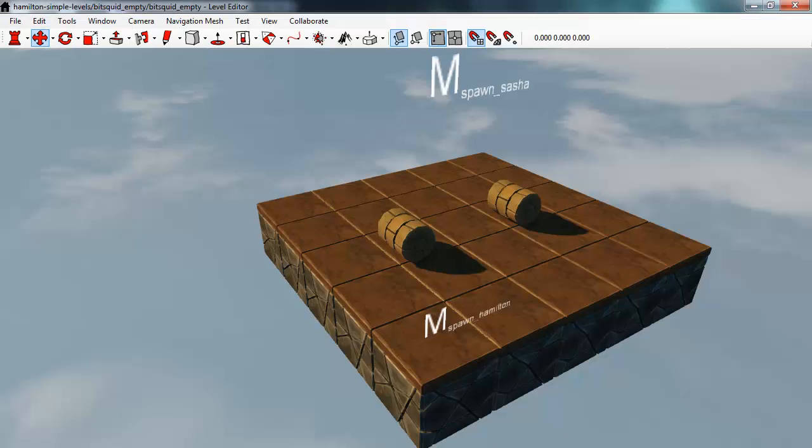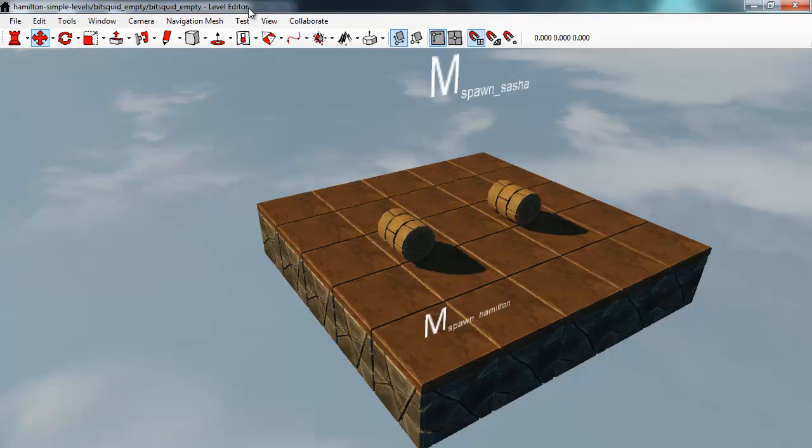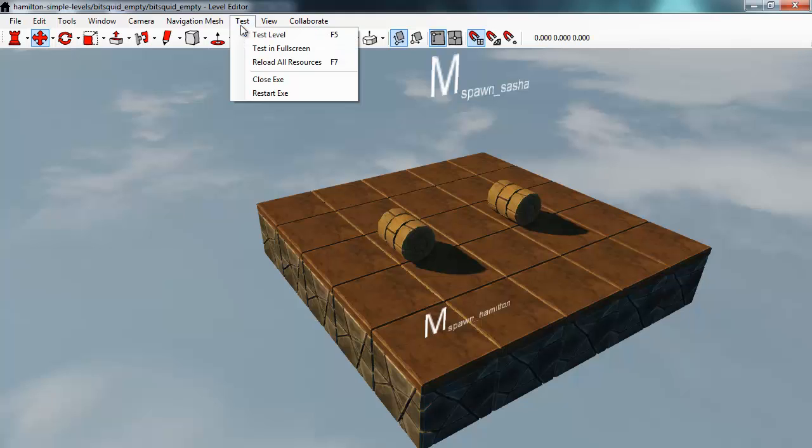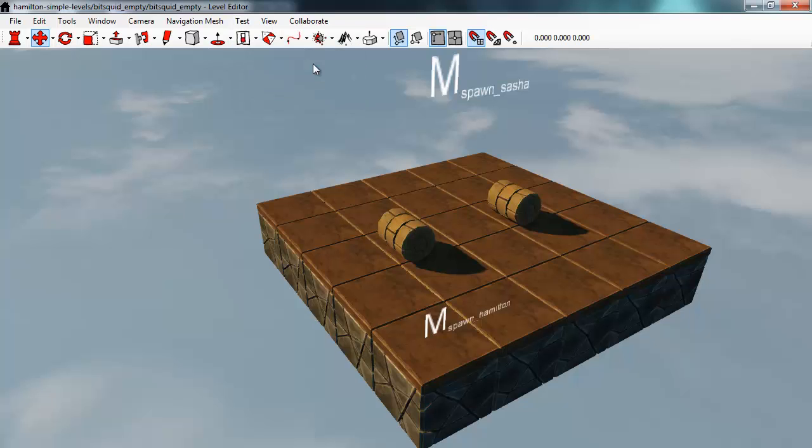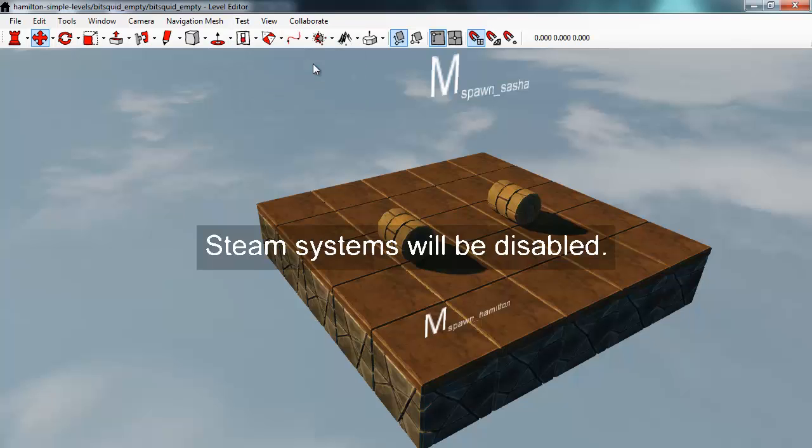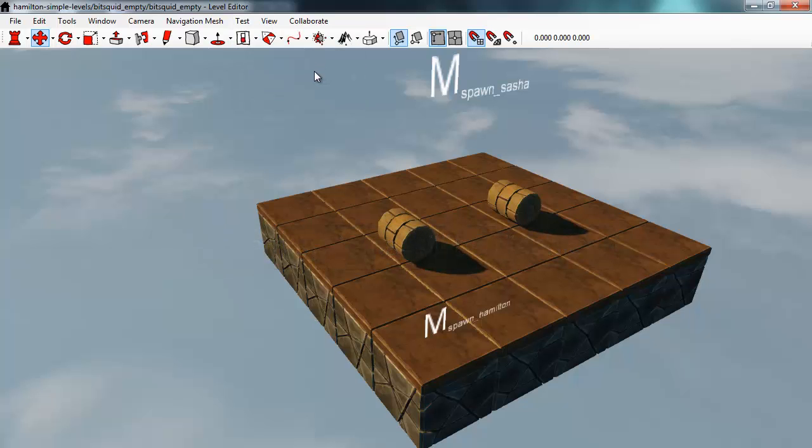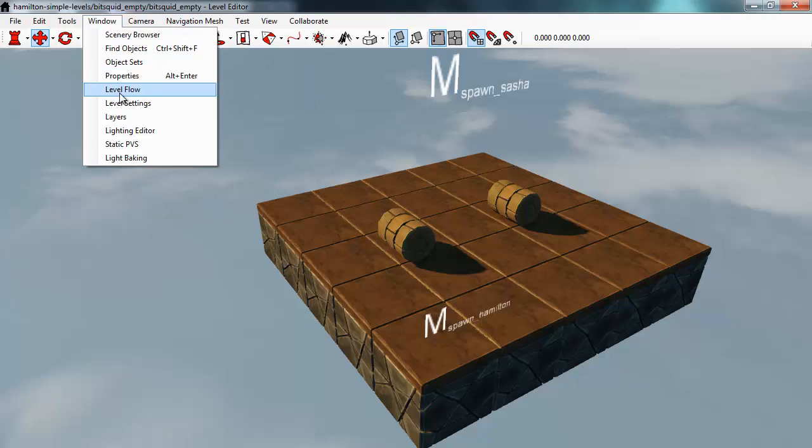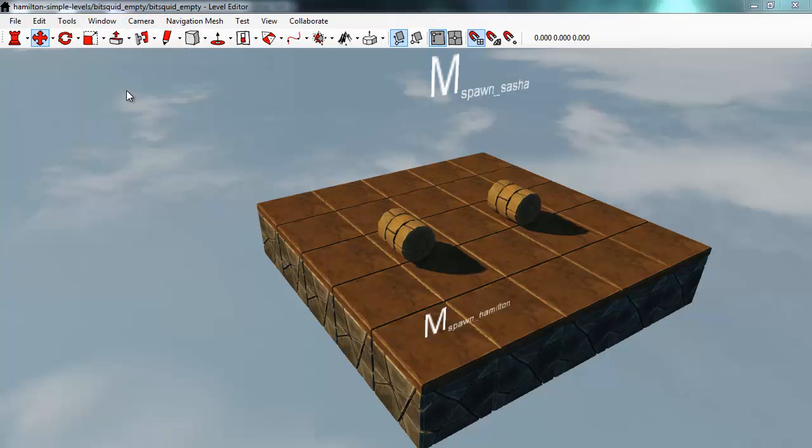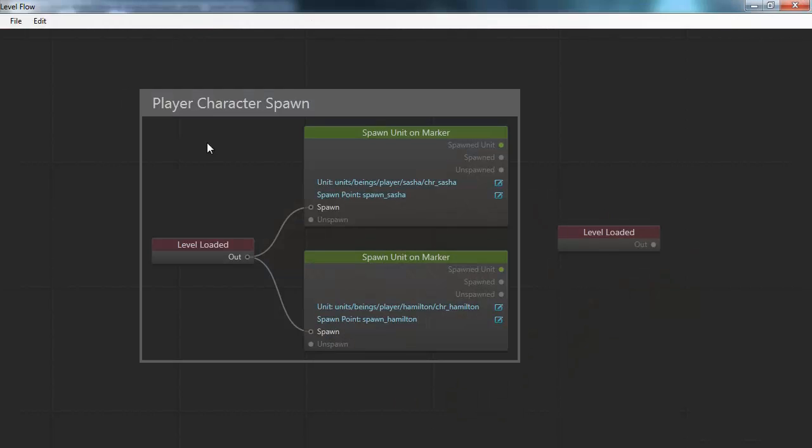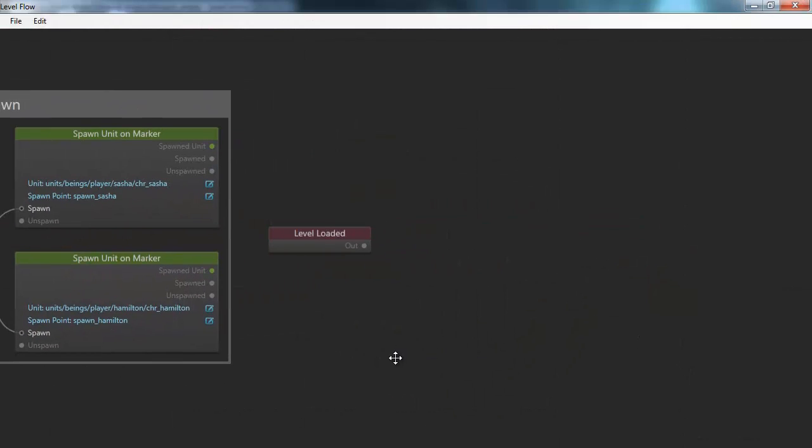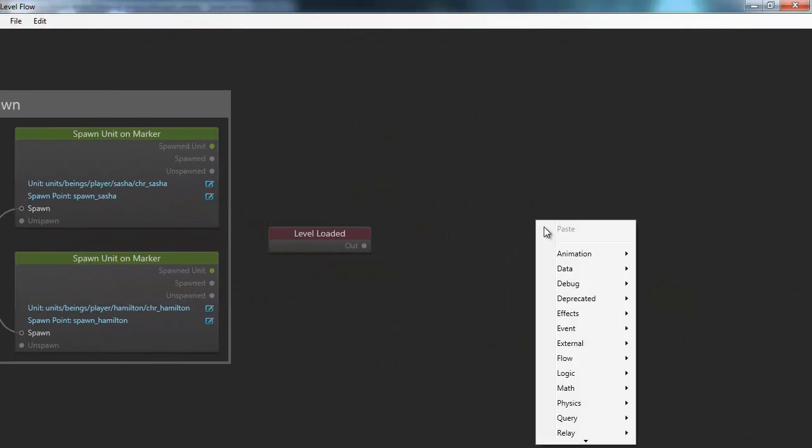To get these newly created flow nodes into the game, I'll pick reload all its sources. Now it has reloaded the flow data, and if I now go into the level flow here and right-click to spawn a new flow node...